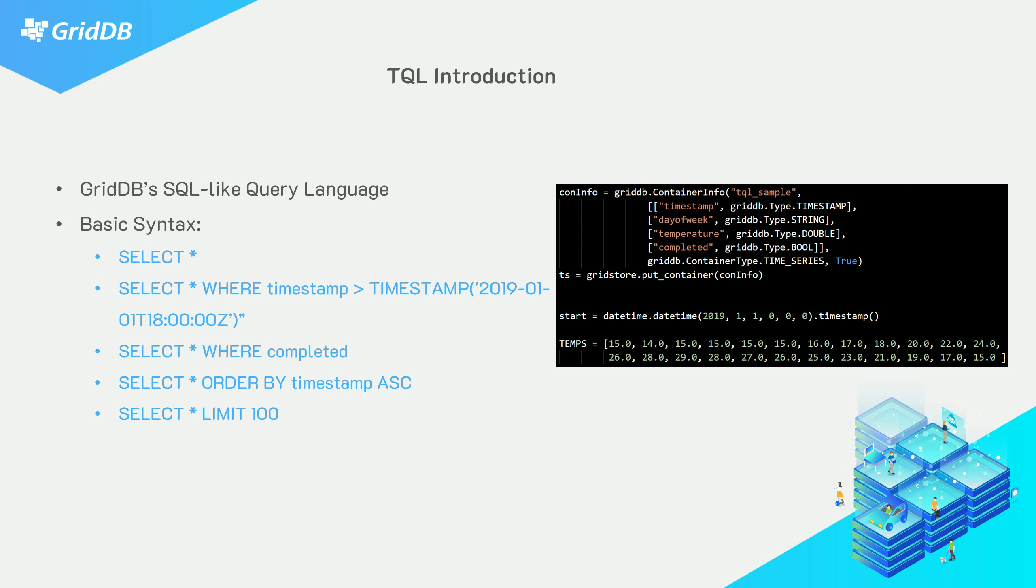Today we'll be showcasing GridDB's native query language, TQL, which is an offshoot of SQL, which is probably a query language you are familiar with. The two languages are actually very similar, but they of course have some notable differences.